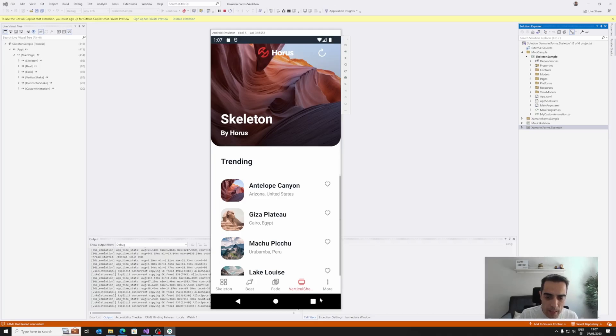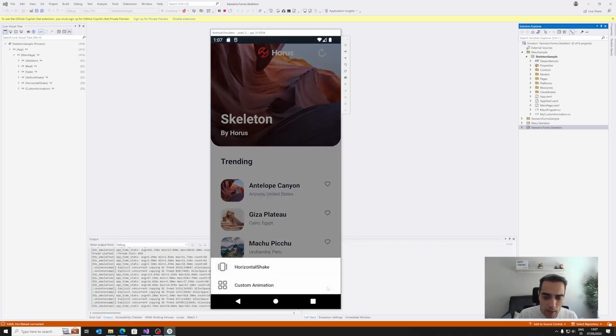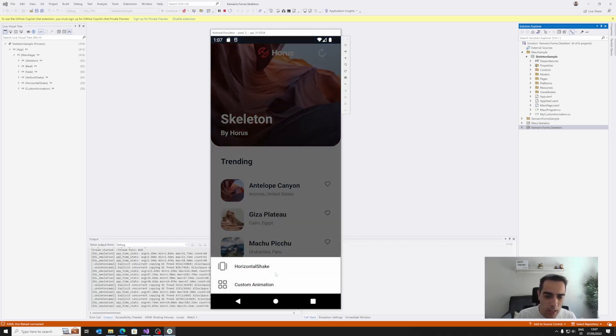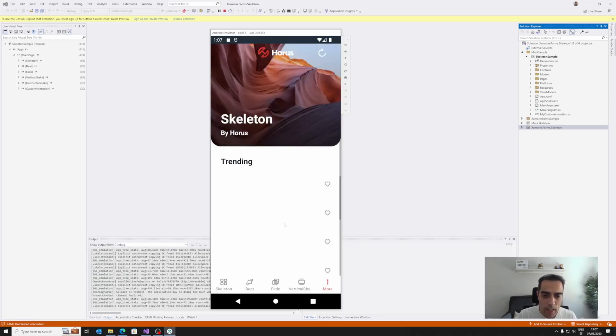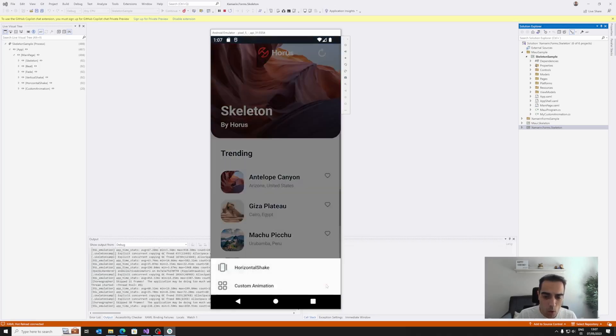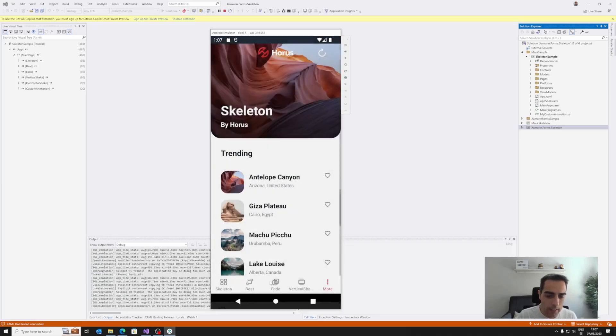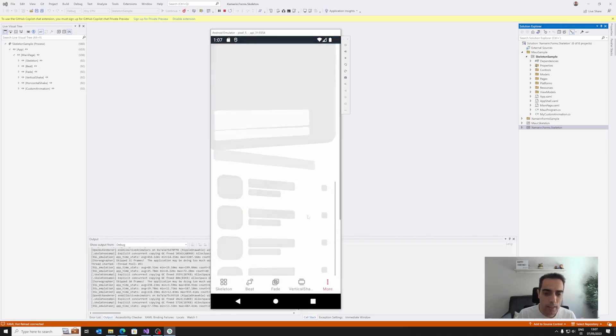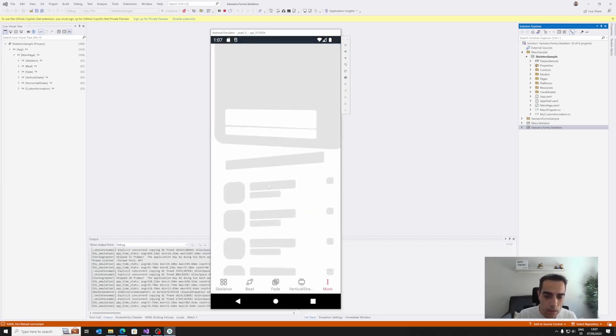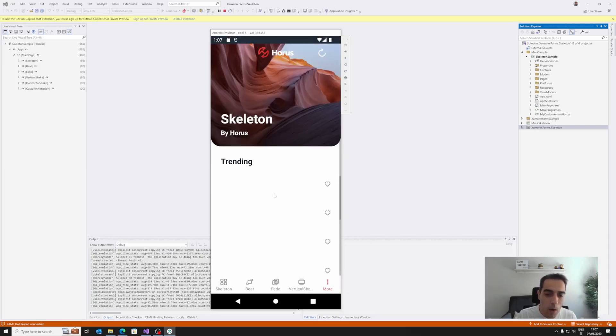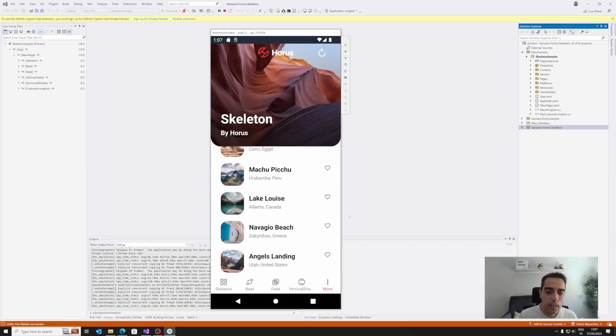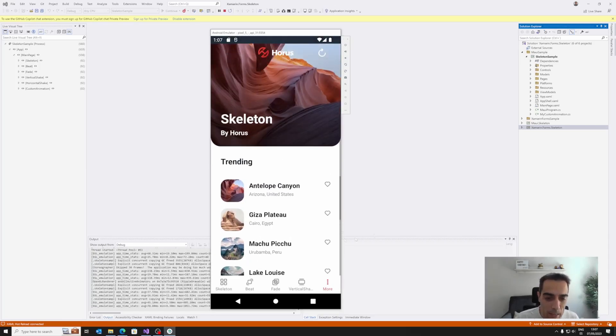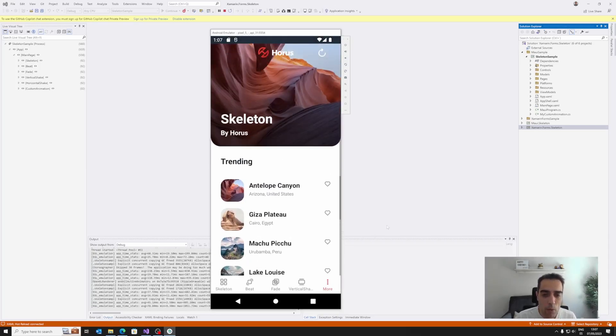Then we can use a vertical shake effect, loading the data, and we have more options like, of course, horizontal shake effect. And of course, then one of the most interesting things is something like this, where we can create our own animations and apply our custom animations when loading the data.